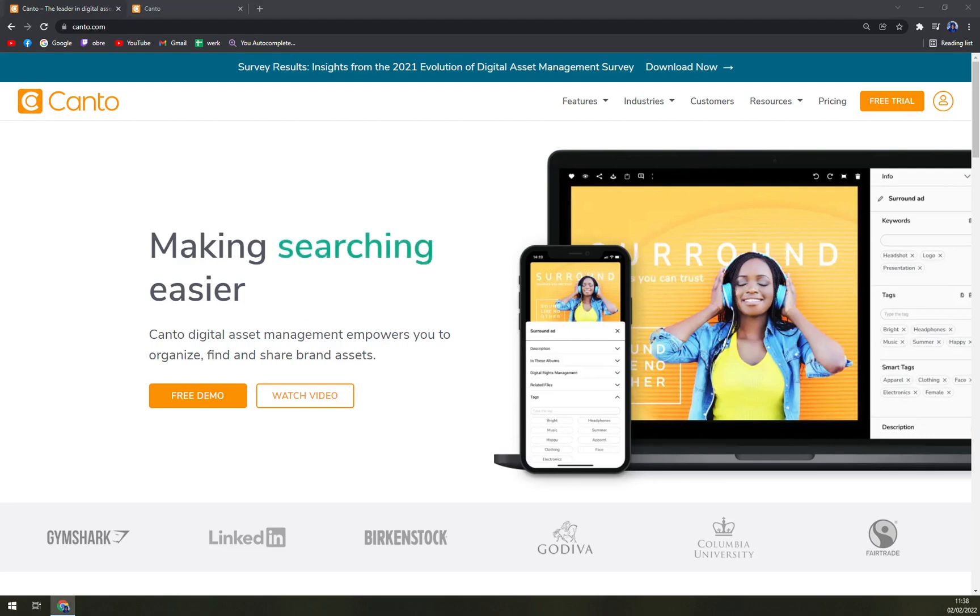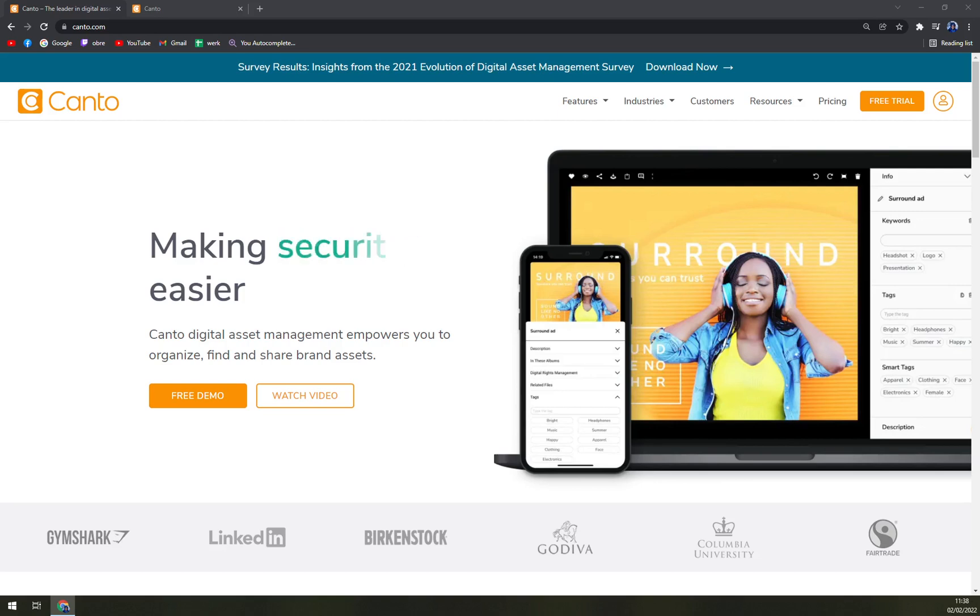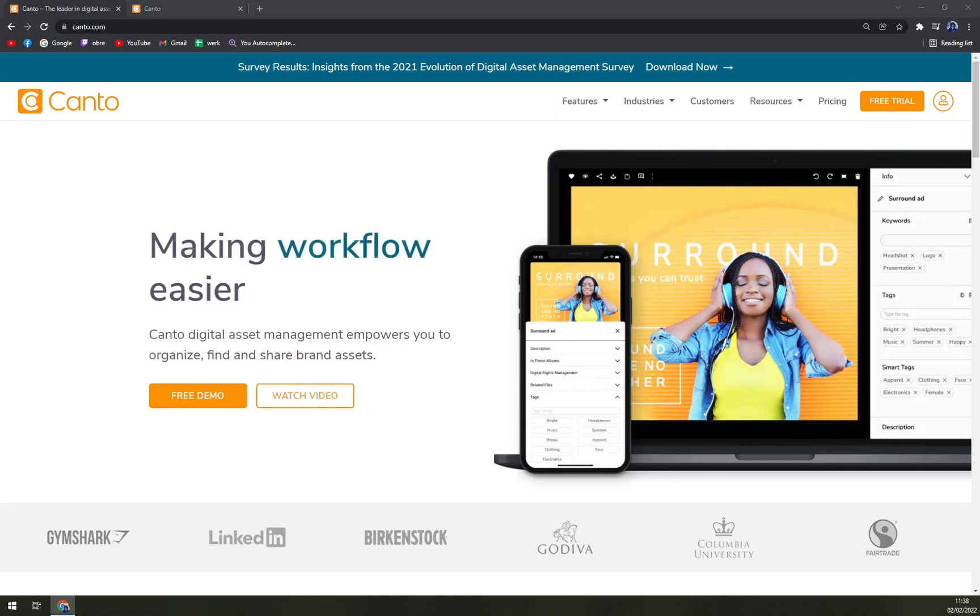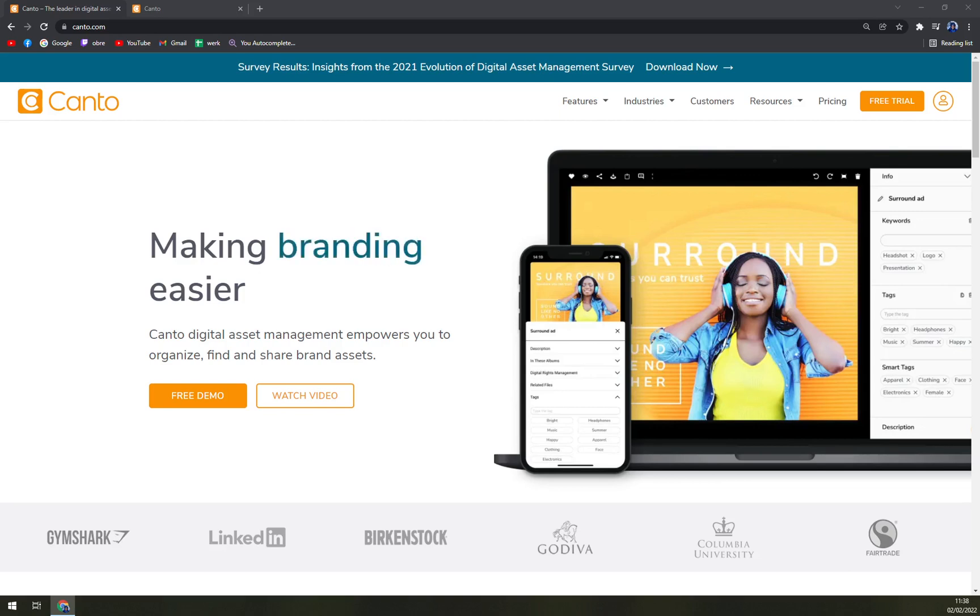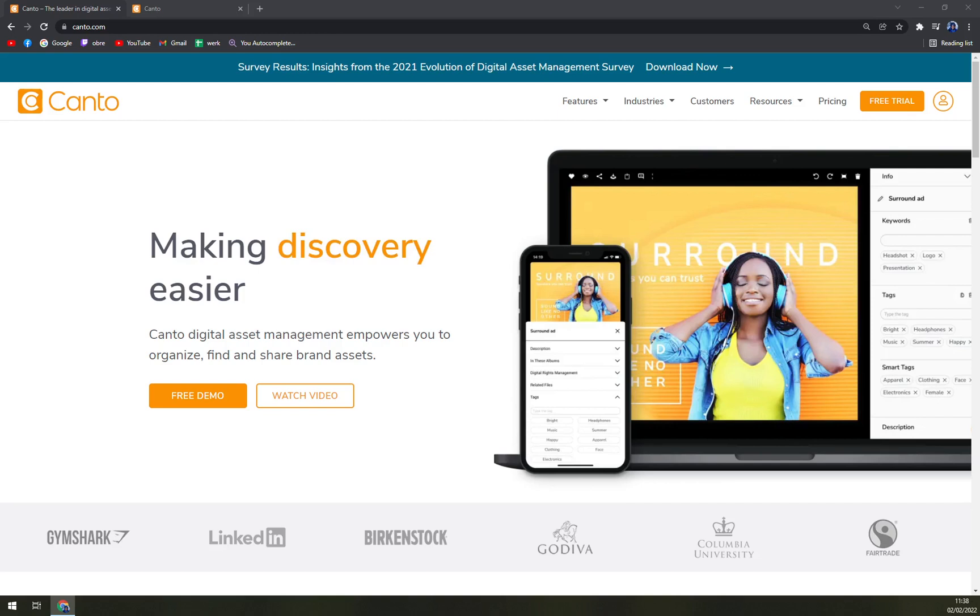Canto provides marketing teams with the simplest yet most powerful DAM system on the market. Brands across all industries trust Canto to organize, secure, and share visual brand assets with ease. It gives your team the power to easily tag, collaborate, and report on company-wide digital assets in a visual environment. Canto has over 25 years of experience in the digital asset management industry and thousands of brands around the world rely on Canto to centralize their rich media libraries.